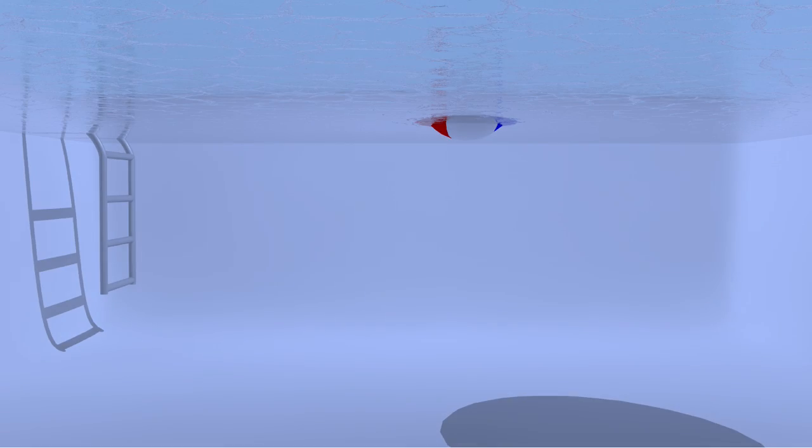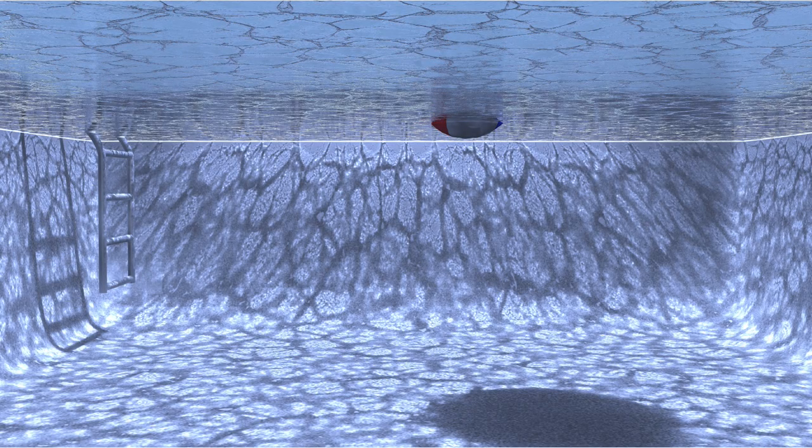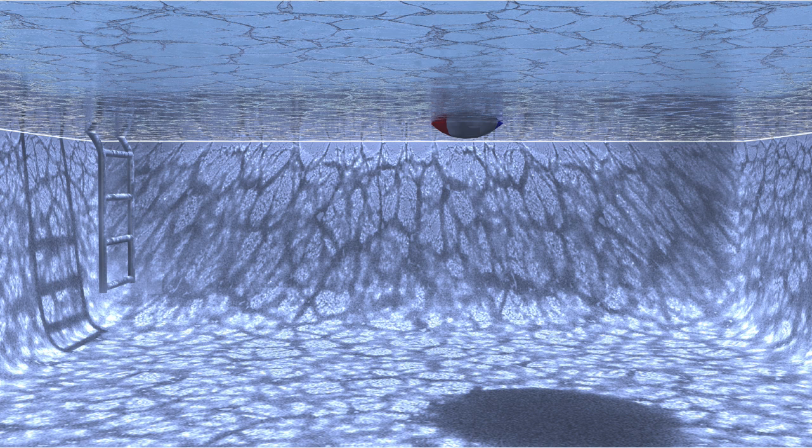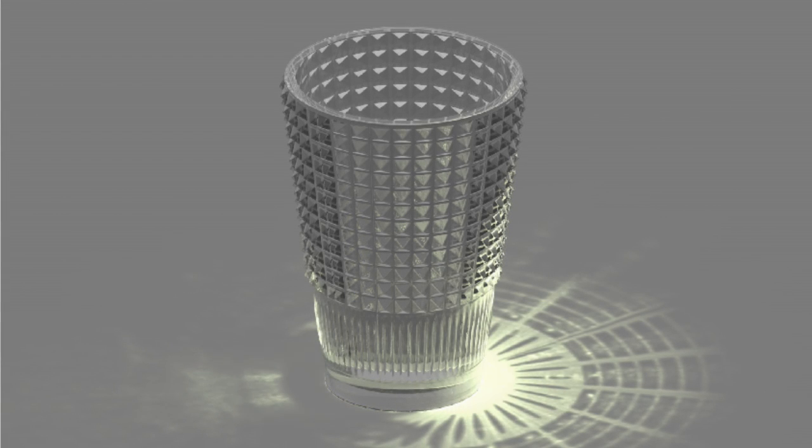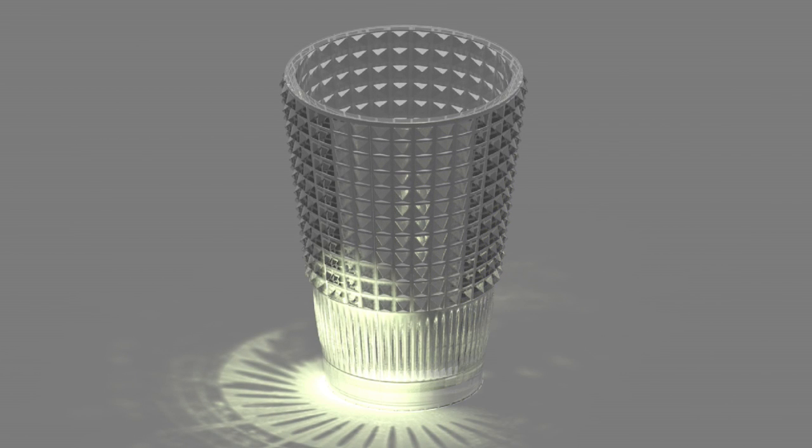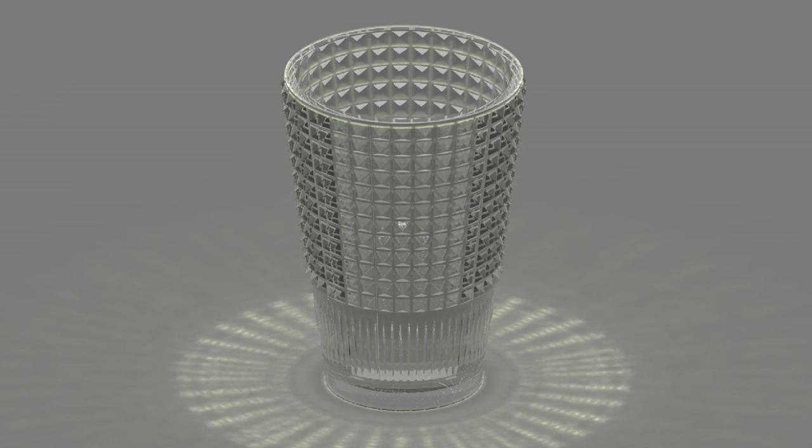Caustics allow you to realistically portray light passing through transparent materials such as water, crystal, or glass. This optical effect will change depending upon the shape, size, and distance of your geometry from the light object that is emitting the caustic photons, letting you provide that special something that would be missing from realistic renderings without it.